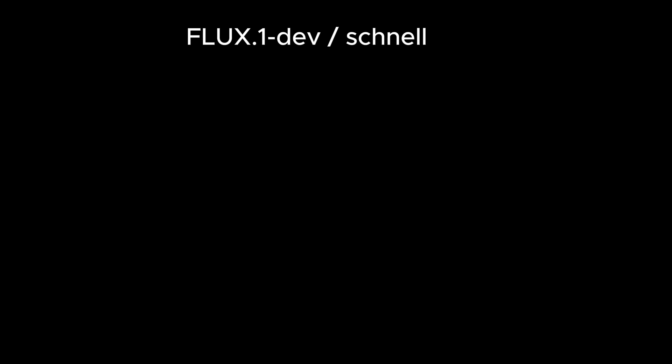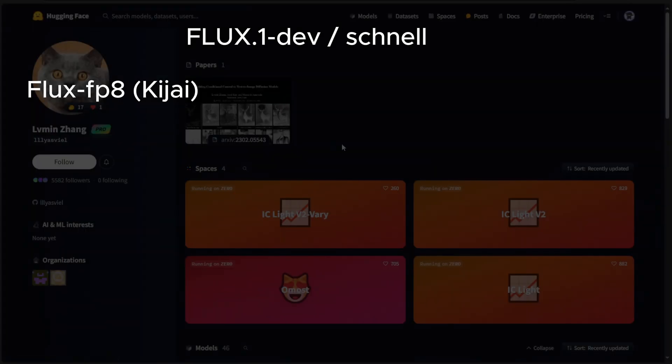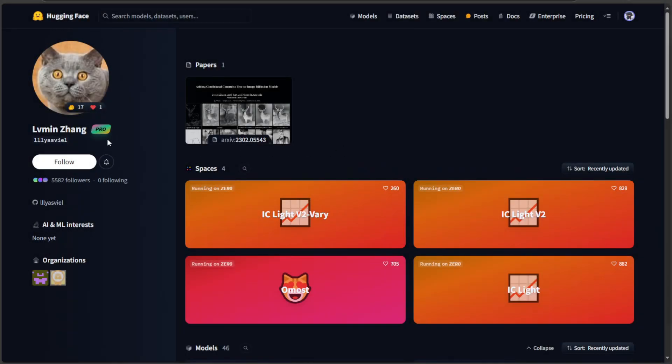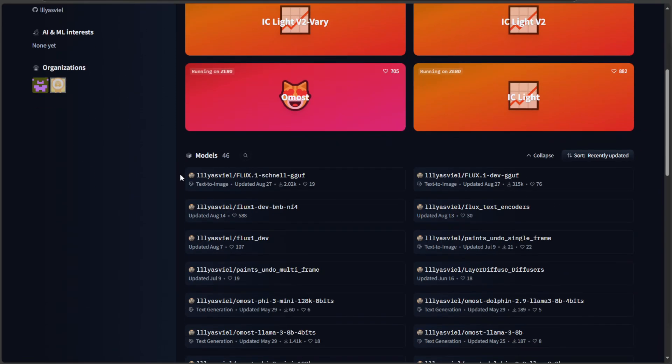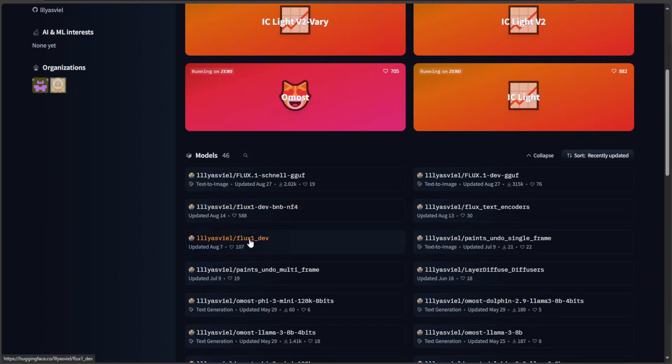Now, we saw the model by Black Forest Labs, then the FP8 model. Let's look at another account on Hugging Face. This person does a lot in the generative AI field, which includes the Flux model as well.